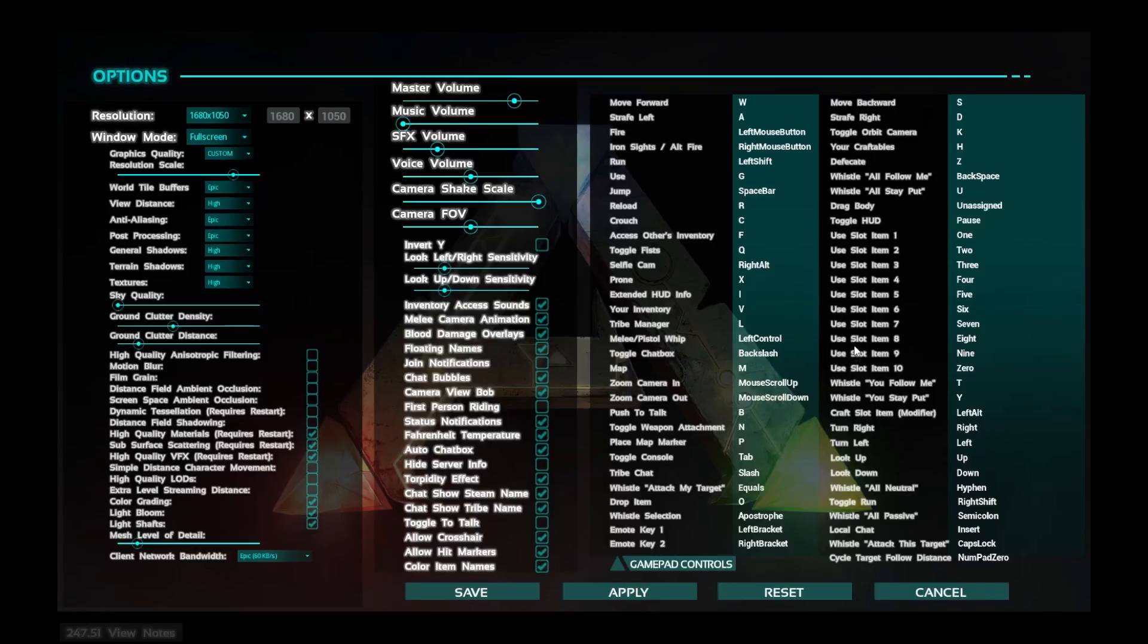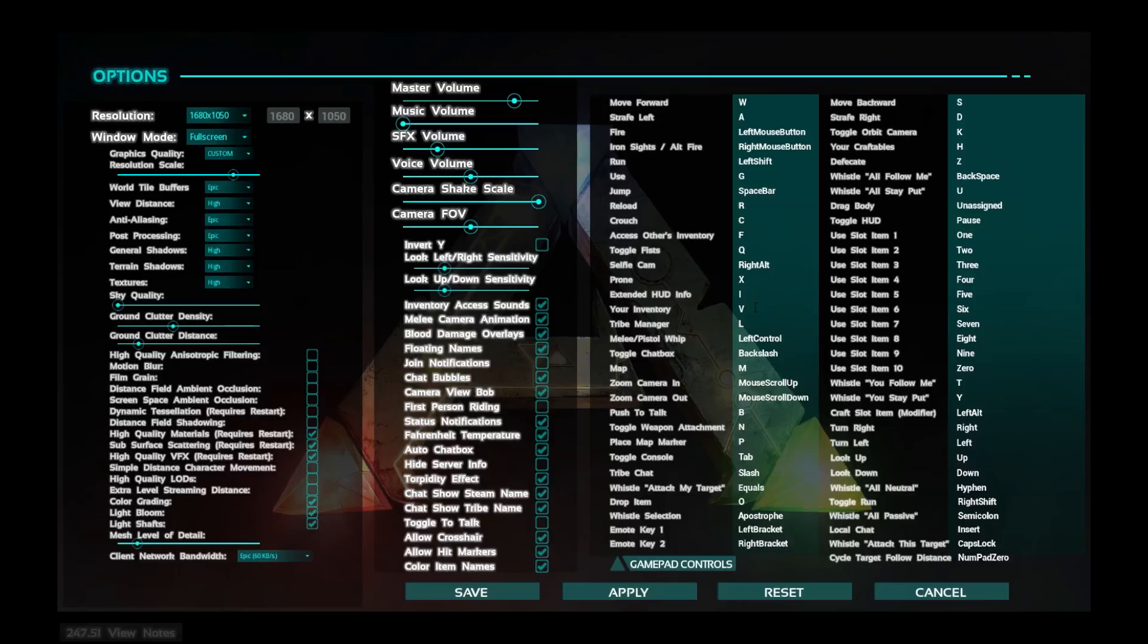Alright, sit down here. Inventory - I changed a couple of these around, but your inventory is gonna be what you're currently holding. So I changed that to V so it's close to my left hand. Tribe manager we'll get into a little bit later into tribes, but that's gonna get you quick access to your tribe manager. To melee or pistol whip is gonna be left control. It's gonna hit real quick if you need to just make a quick smack and get away.